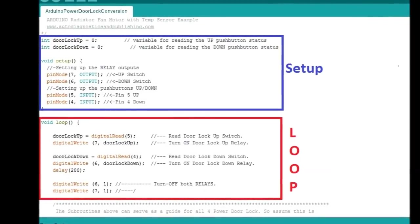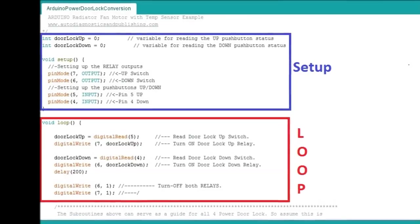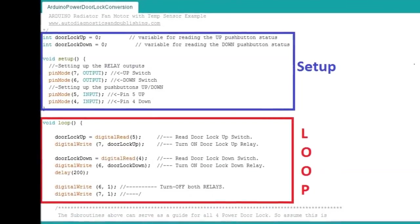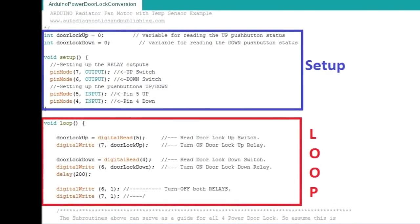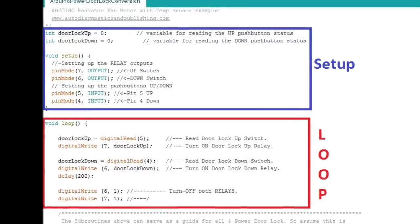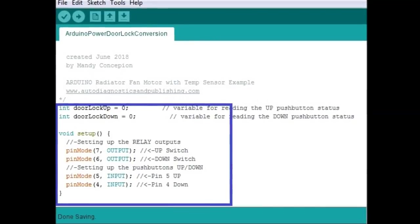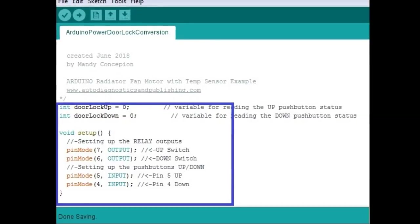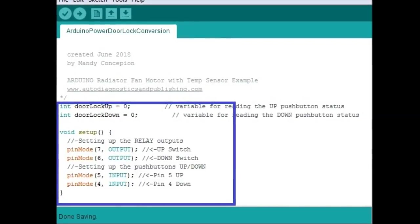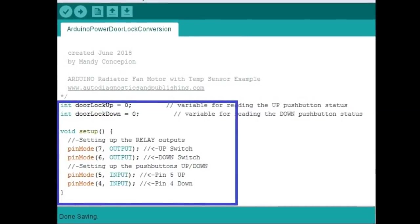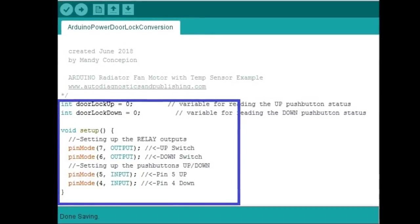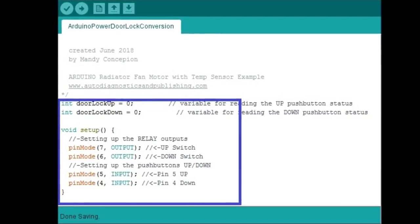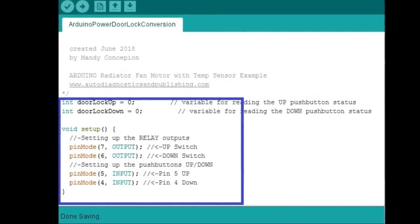The setup sets up the pins whether they are input or outputs and the loop is exactly what it says, it's a repeating part of the code that keeps repeating on and on and never stops. As you can see on the setup part, we have pins number 6 and 7 arranged as outputs and these two pins are the ones that are going to carry the output and they are going to ground the relay card. Pins number 6 and 7 are outputs, pins number 4 and 5 are inputs from the switches.